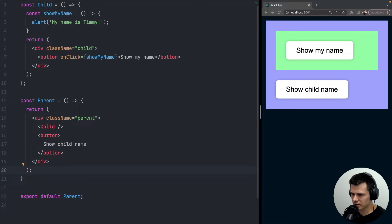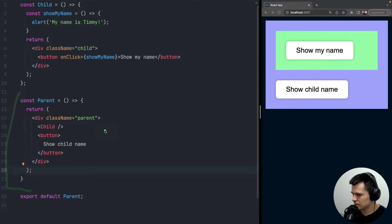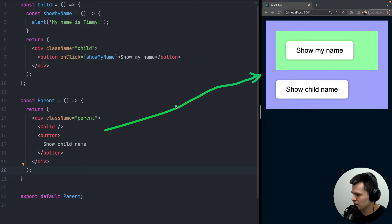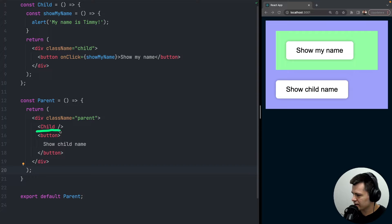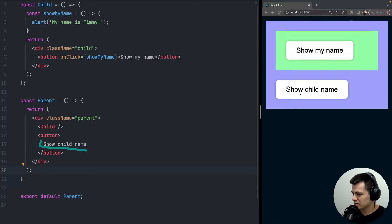Hello, today a quick React tutorial about how to call a child component function. In the code we have a parent component — this purple box — and inside we have a child that is a separate component. We have a button inside the parent that says 'show child name' but it doesn't have any onClick, so it doesn't do anything when clicked.